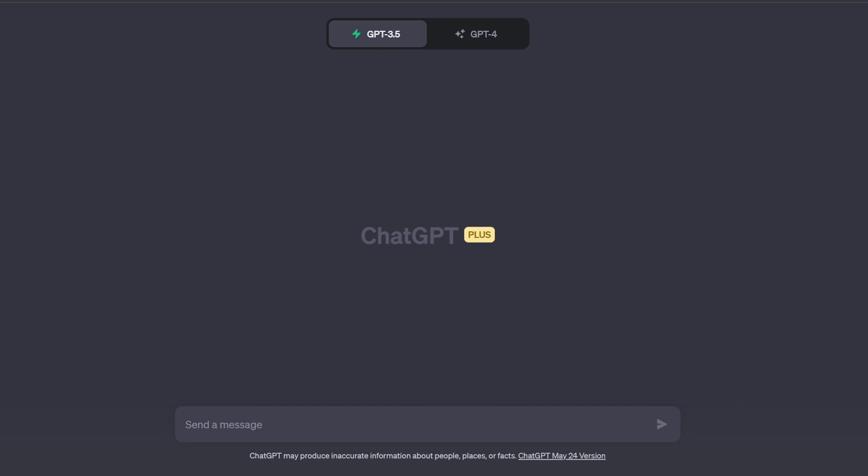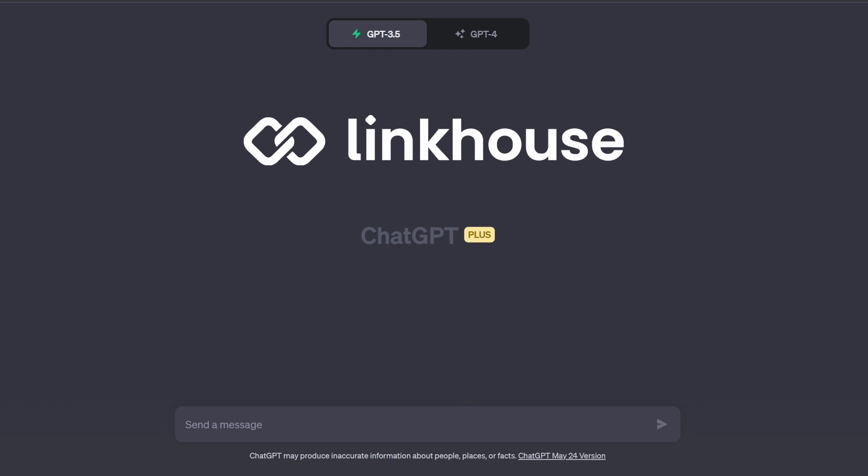Do you want to speed up your link building process without losing quality? Use the Link House plugin for ChatGPT. Today I will show you how to use it in a few steps.